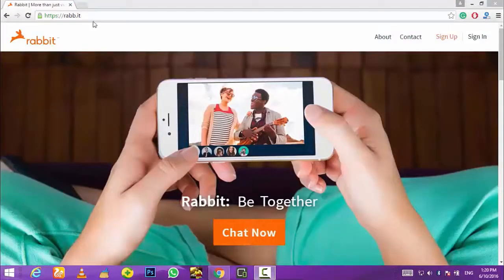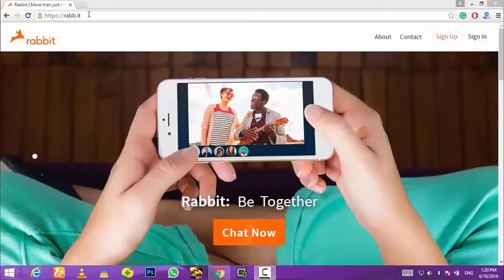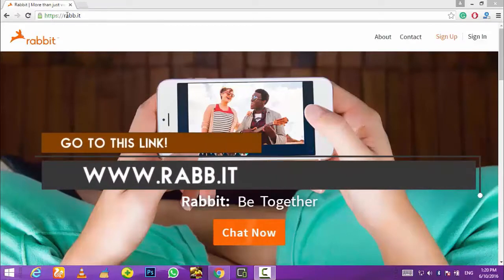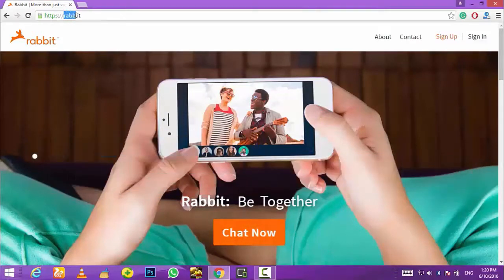For this you need to go to a website called Rabbit. Go to your browser and then go to the URL bar and write www.rab.it. Once you write it, just click enter and you will be taken to this type of page.